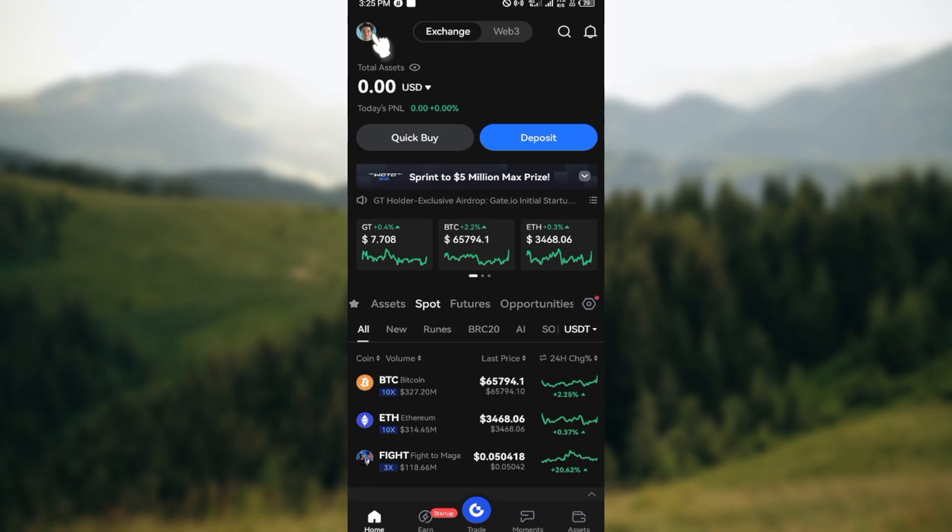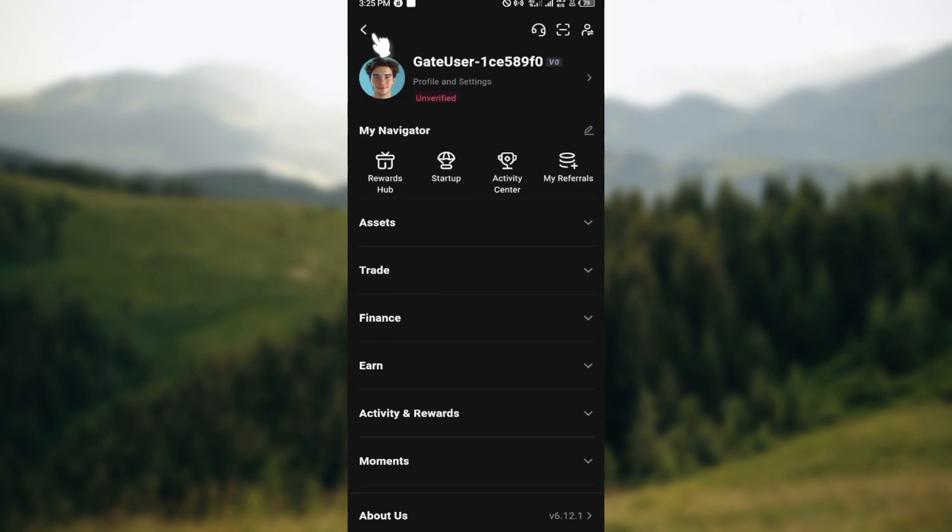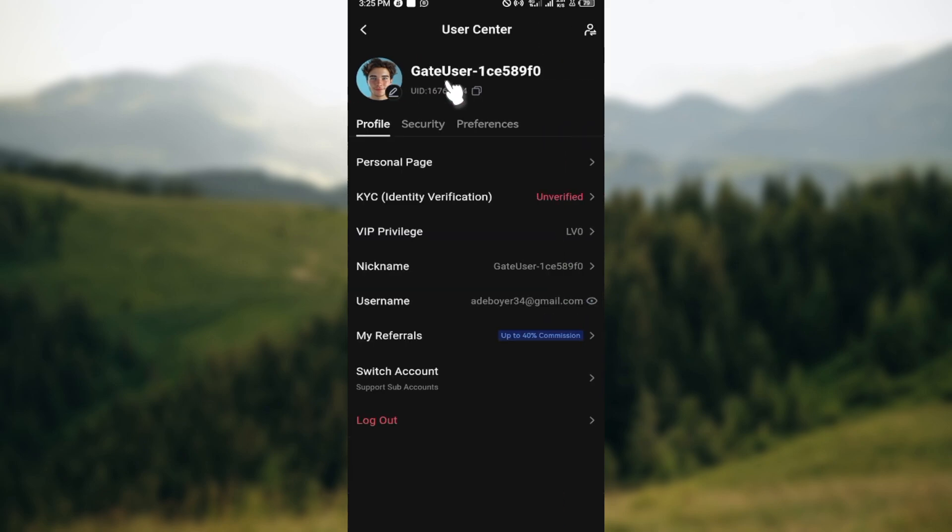Move to the top right corner where you can see your profile icon and click on it. After clicking on your profile icon, the next step is to move to the Profile and Settings option and click on it, which is under your username.